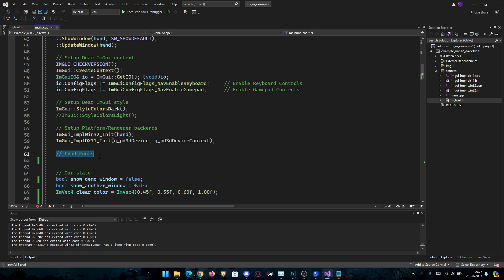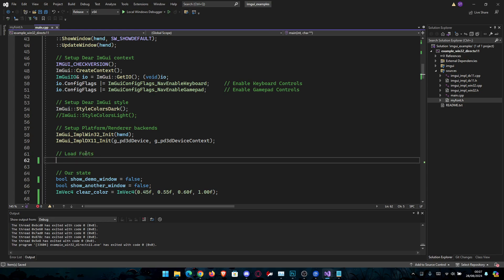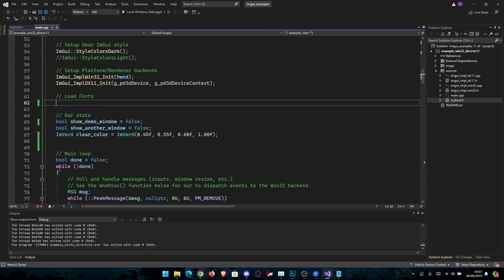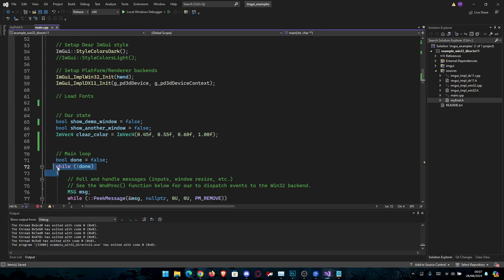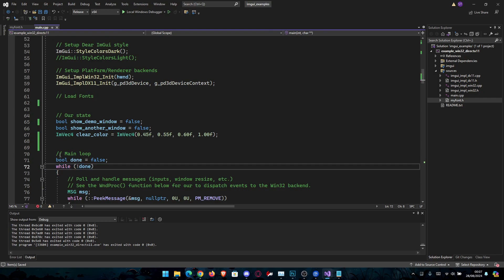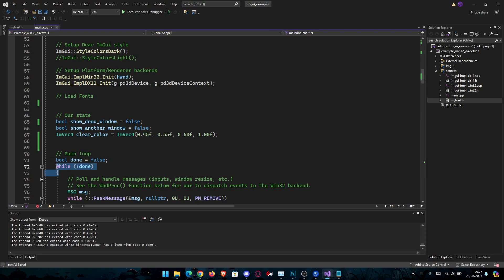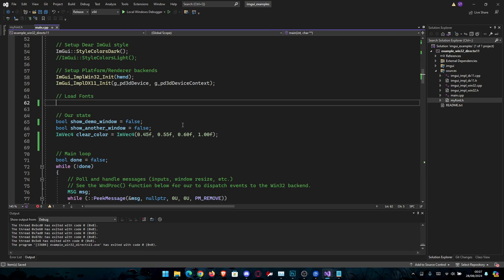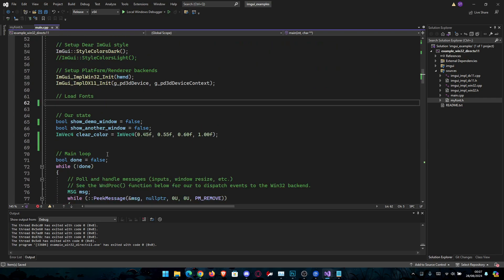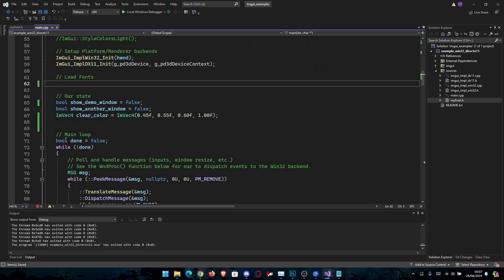Usually ImGui will have a comment for a good place to load your fonts but you can do it anywhere as long as you are outside of the main loop. You should not load fonts inside the loop. They will load and lag and nothing will work. So here is the best place inside the main but before the while loop.